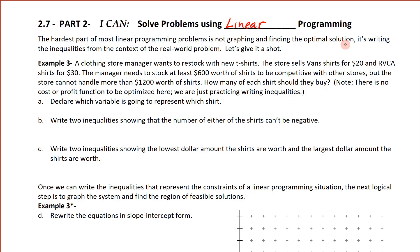Here's the example we're going to be following on this page. A clothing store manager wants to restock with new t-shirts. The store sells Vans shirts for $20 and Ruka t-shirts for $30. The manager needs to stock at least $600 worth of shirts to be competitive with other stores, but the store can't handle more than $1,200 worth of shirts. How many of each shirt should they buy? Note there is no cost or profit function for this first part — we're not going to be optimizing anything. All we're going to do is practice writing the inequalities, and the first thing we need to do is declare which variable represents which shirt.